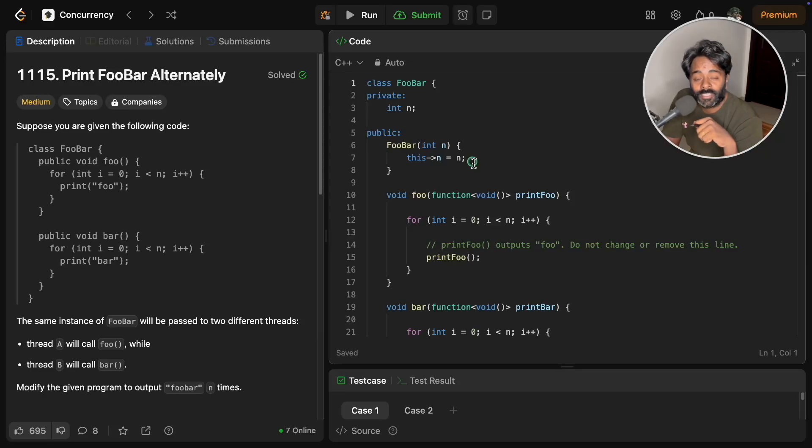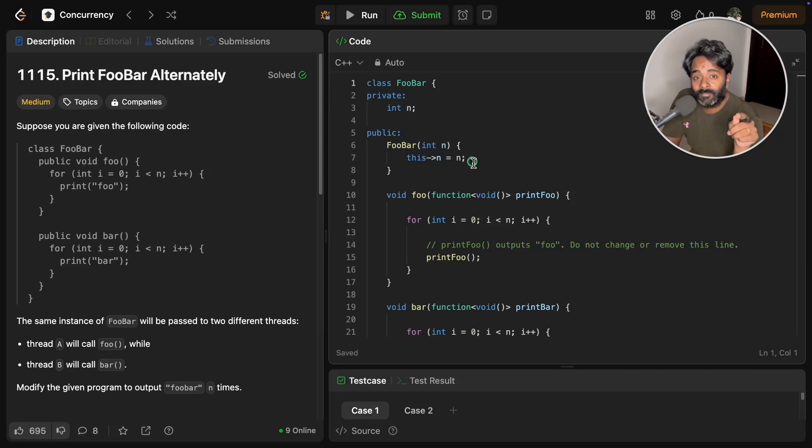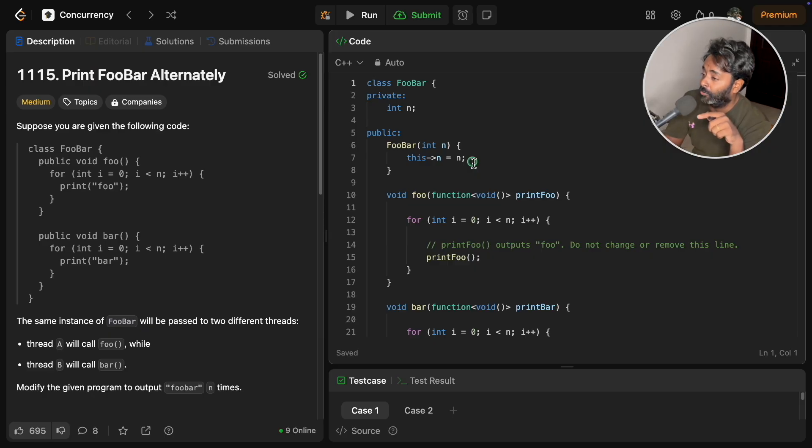Hello friends, this is Rupesh and you are watching cppnets video series on LeetCode concurrency videos. This is going to be the second video of this whole playlist.